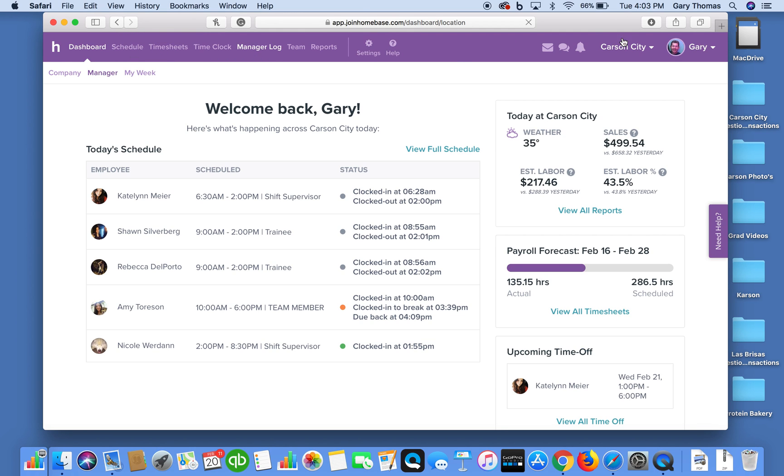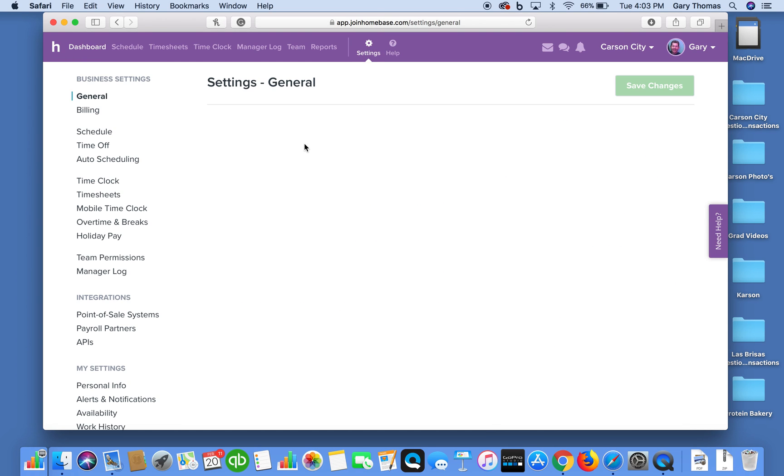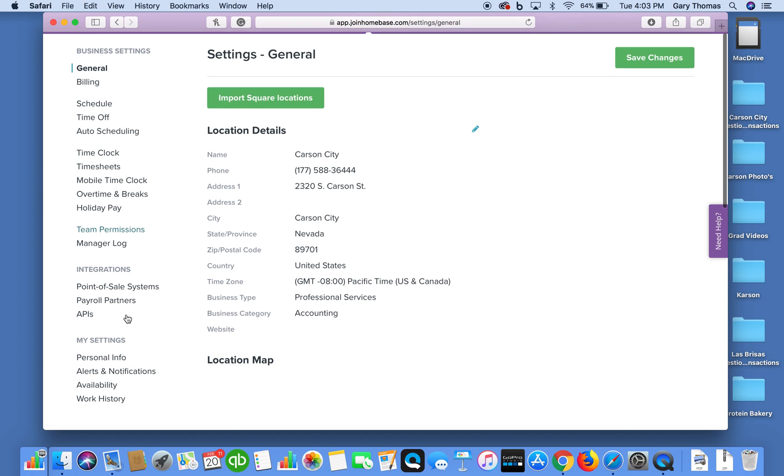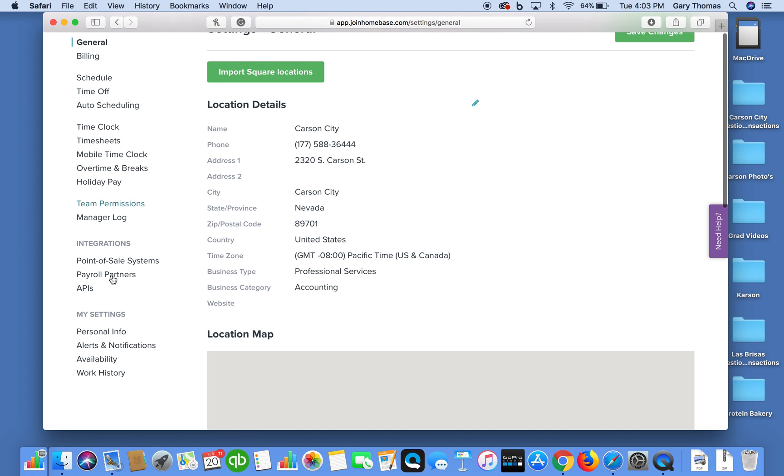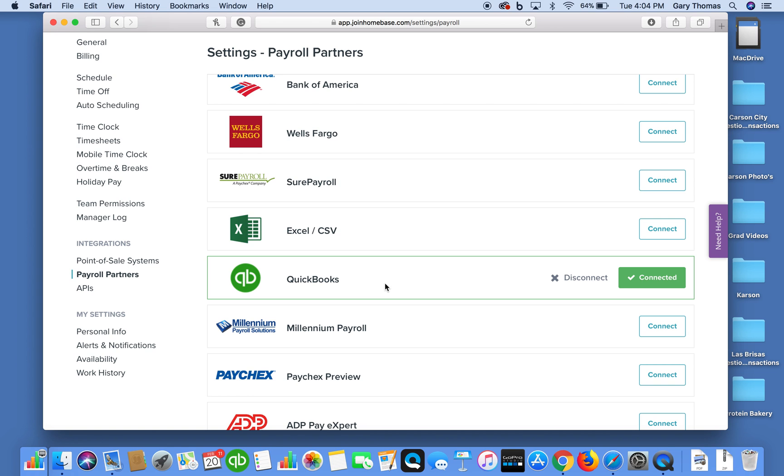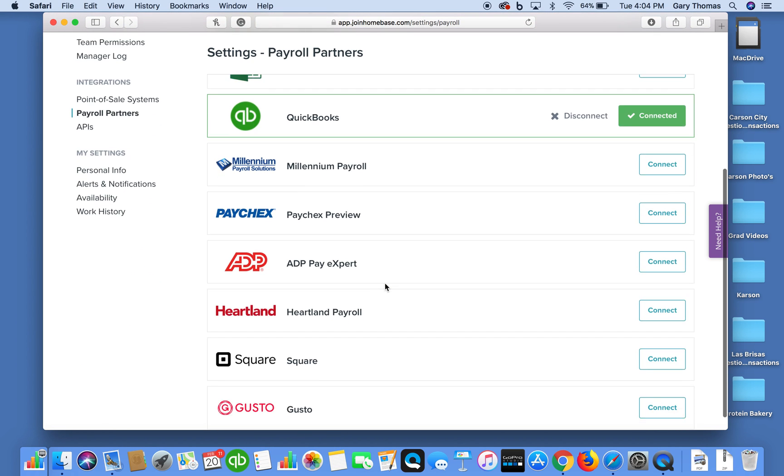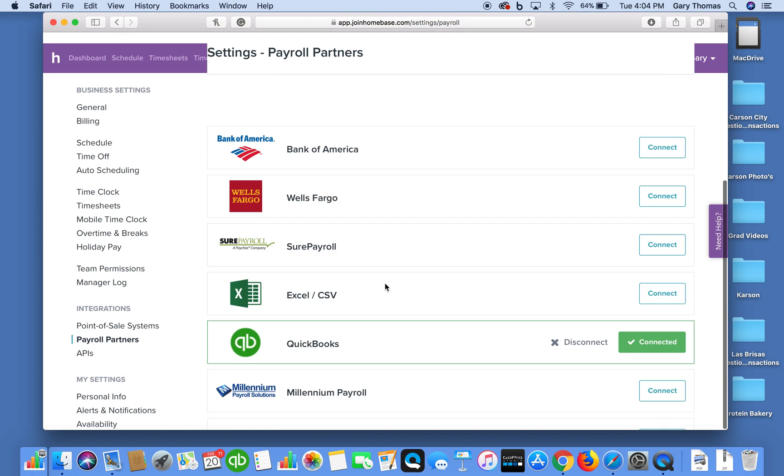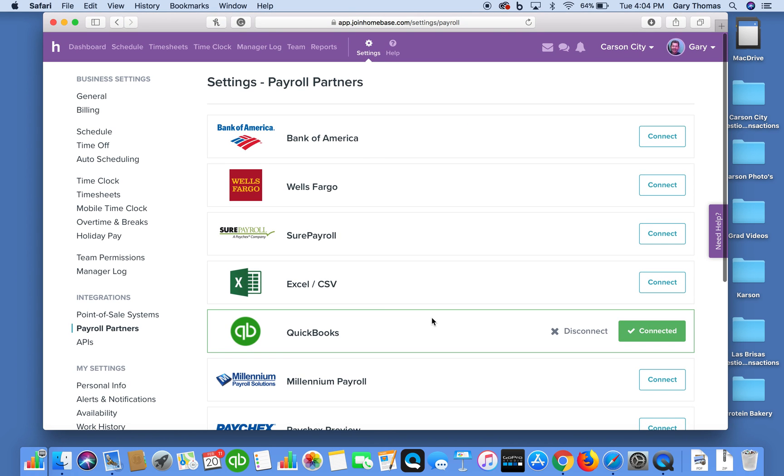However, we want to manage it. What Homebase does is it ports all of our payroll information to QuickBooks Online. So we're not physically entering any data whatsoever into QuickBooks. What Homebase is doing is it's simply porting the information to QuickBooks Full Service Payroll so we don't have to do anything. And these are all of their payroll partners. But of course, we love Intuit.